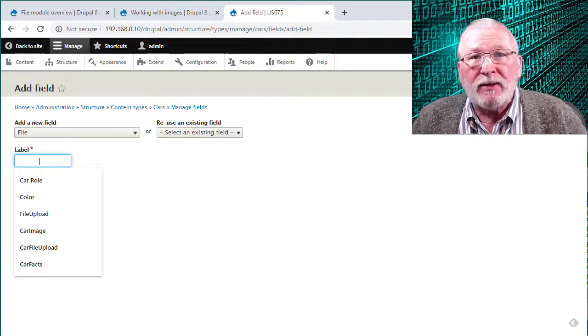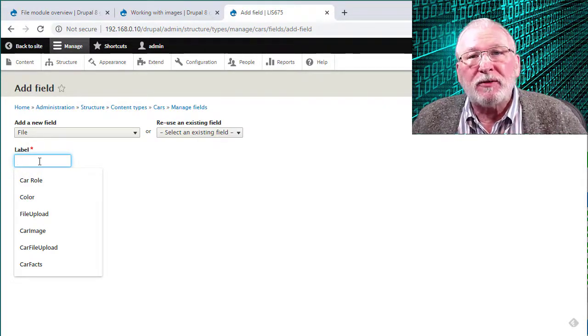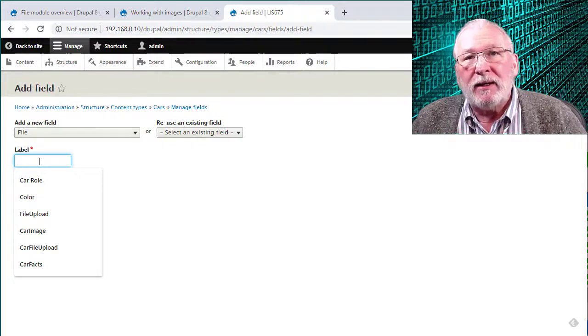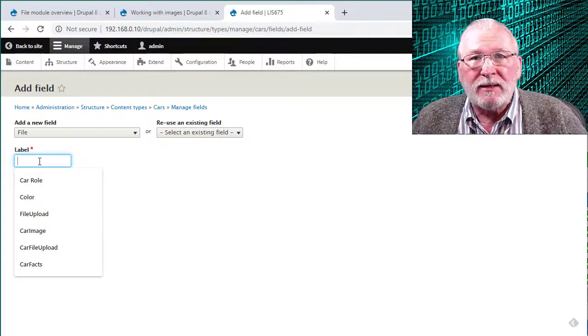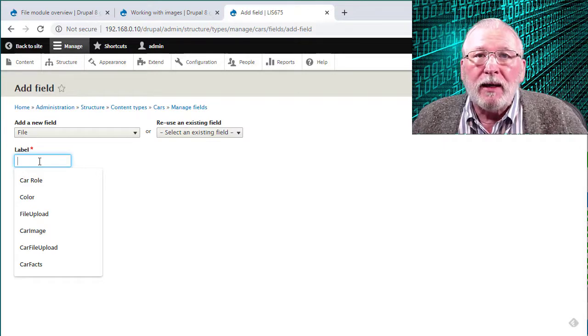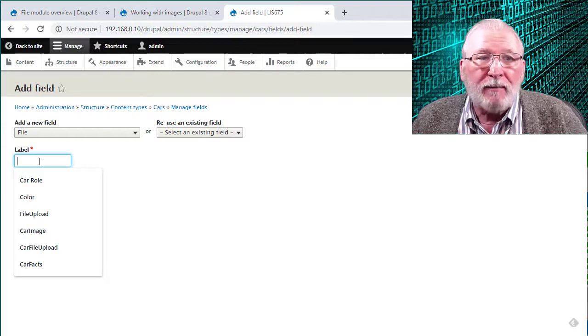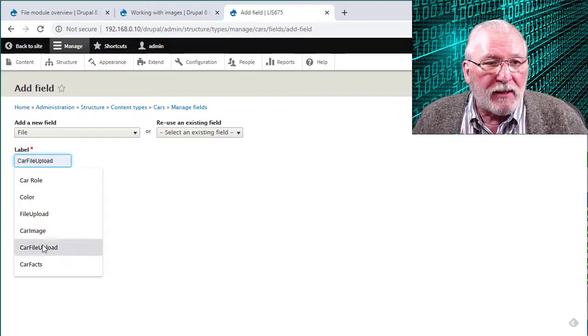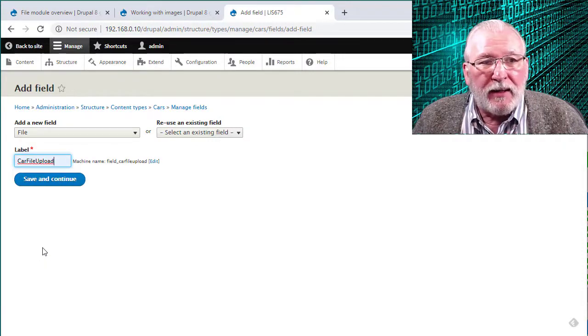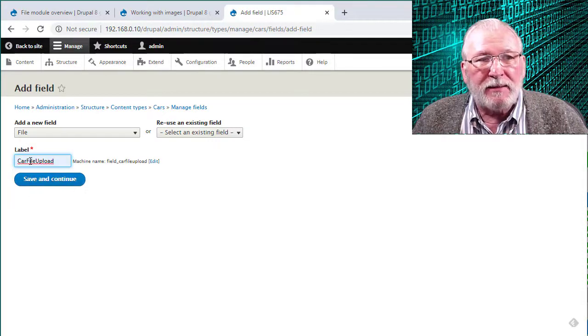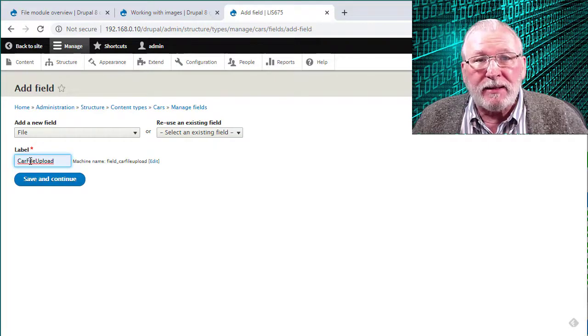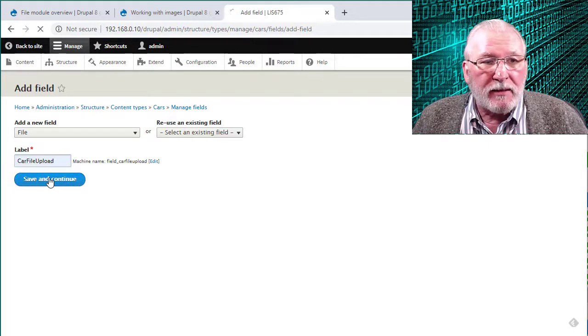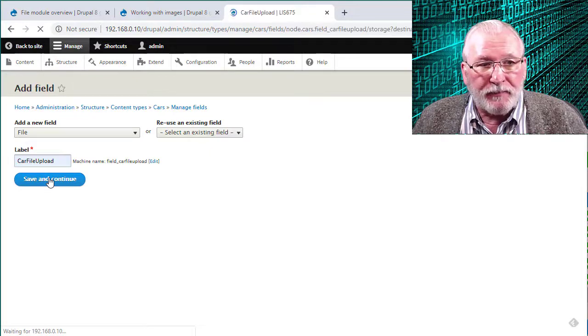But on the other hand, if you might want to use it and select certain defaults for one content type and other defaults for other content types, then you want to be specific about the name that you choose for the label. So I'm going to select car file upload here that specifies that I'm using this for the car content type and it's a file upload. So I'm going to click save and continue at this point.